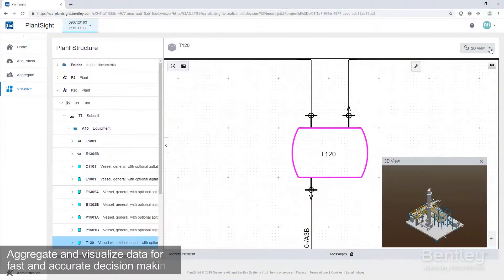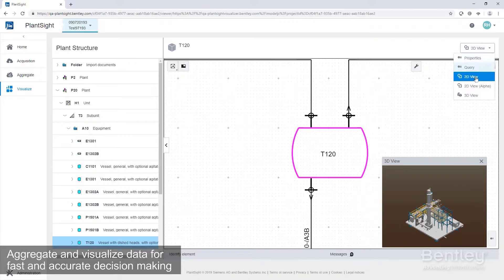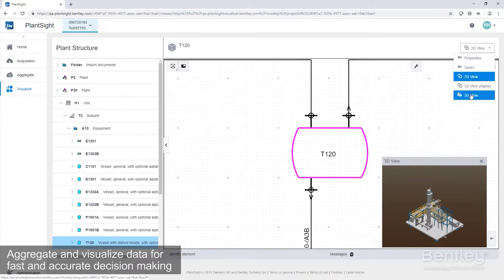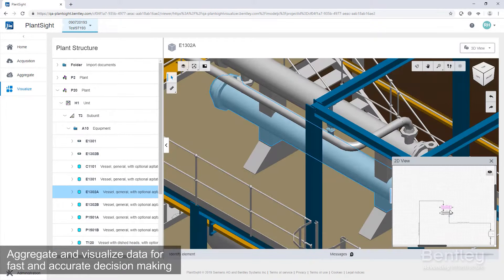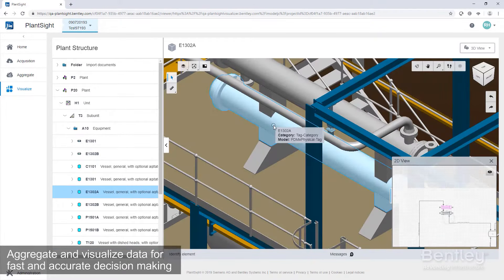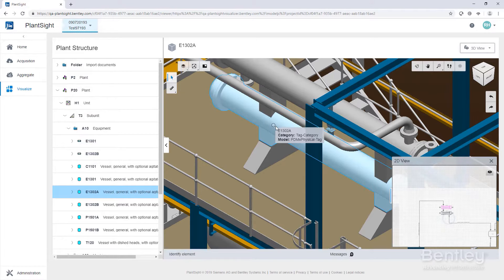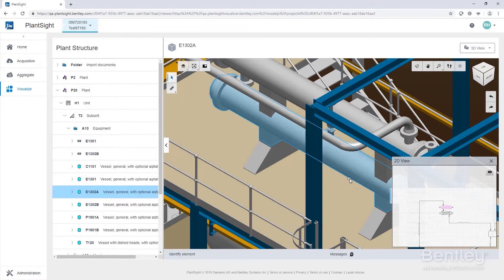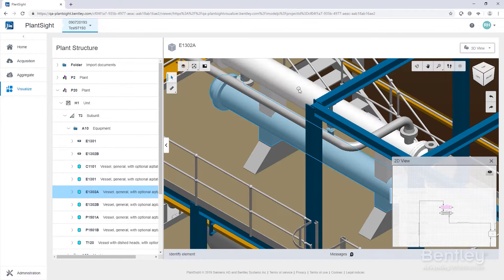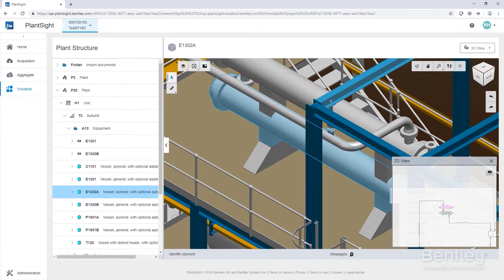PlantSight is an evergreen digital twin for the process industries. Developed jointly by Bentley and Siemens, this set of cloud services allows you to aggregate and visualize data and analyze it to make fast and accurate decisions about engineering, production, maintenance, and reliability.